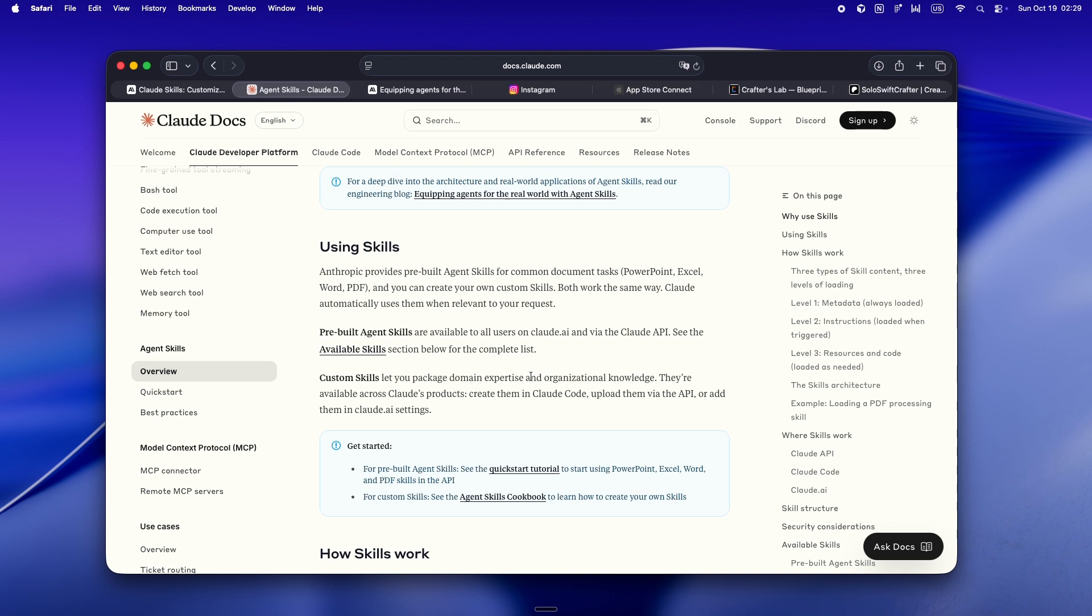And here's the fun part. Claude's already got a skill creator. I literally asked it, can you make a skill that does code review? And boom, it spun up a skill.md, some usage examples, the works. You can use these across Claude apps, Claude code, anywhere you need. You can even share them.